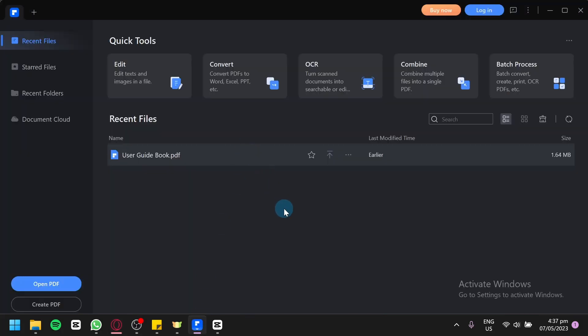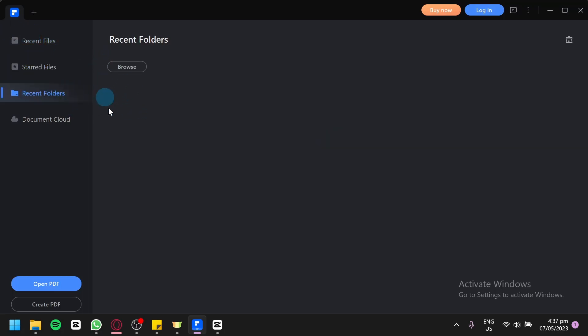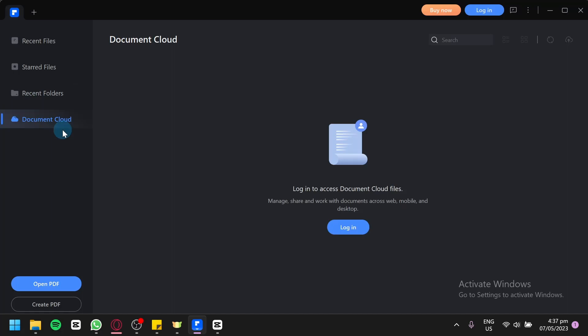Now, after downloading it, this is what your PDFelement would look like. We're going to give you a quick tour on what we are seeing right now. Over here on the left side, you will be able to see all the different recent files that you have. You have your starred files, your favorites, your recent folders, and document cloud.